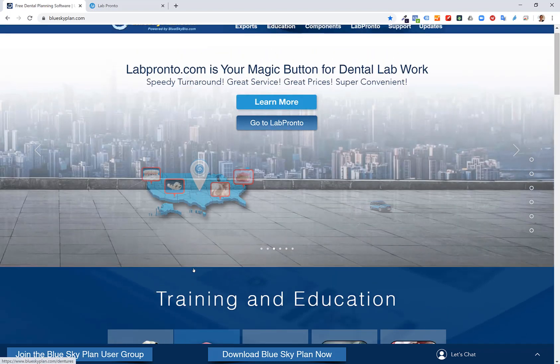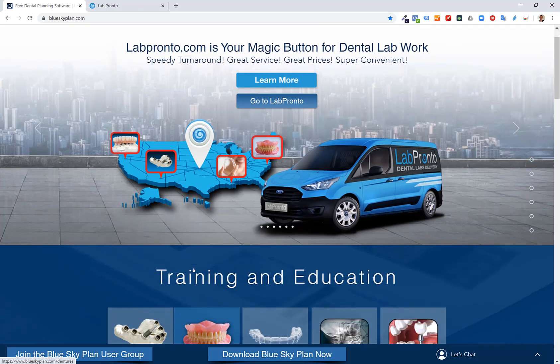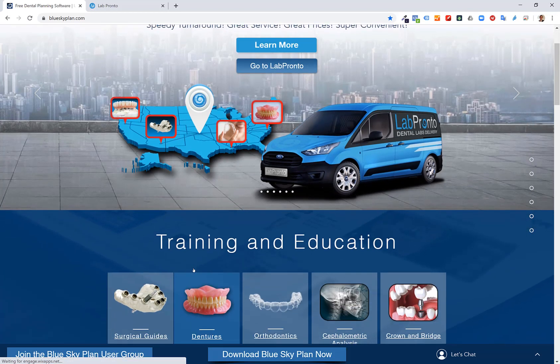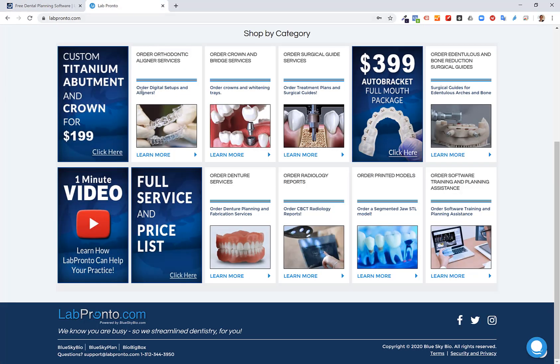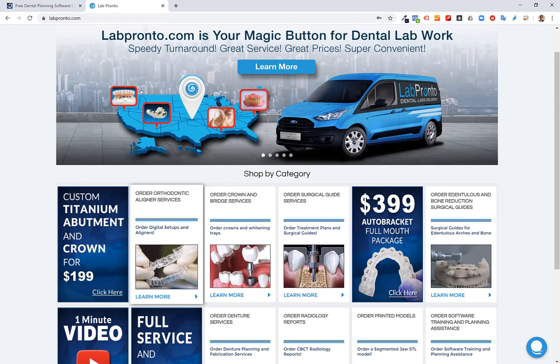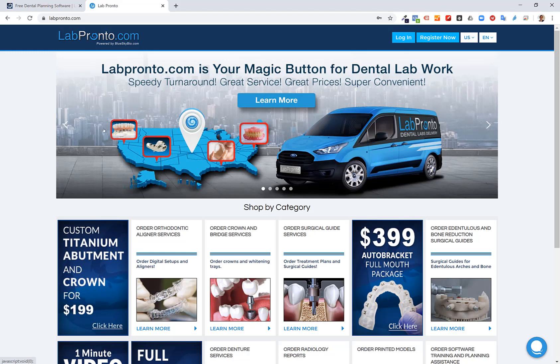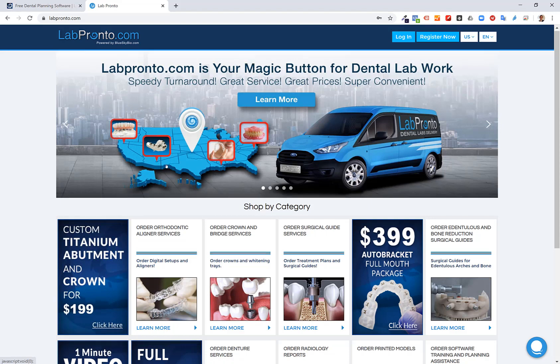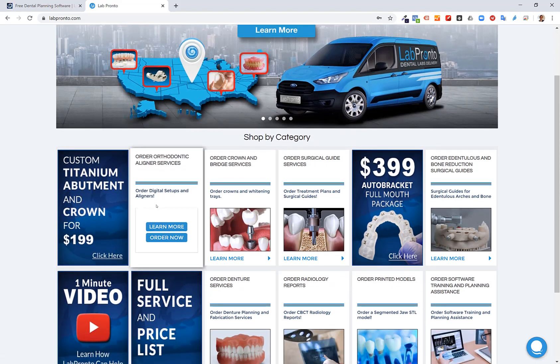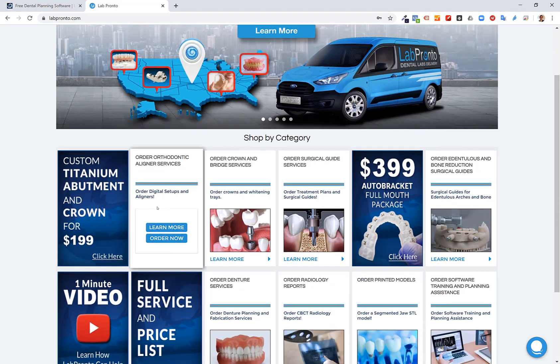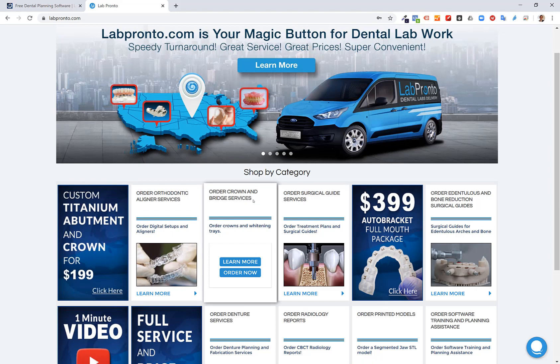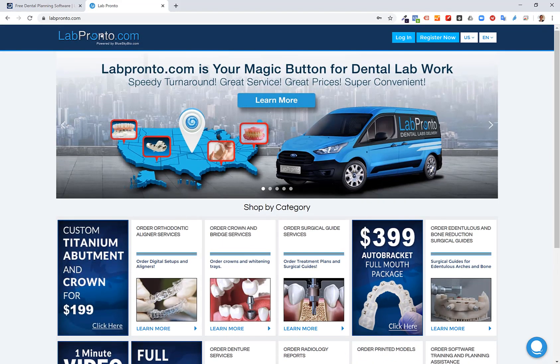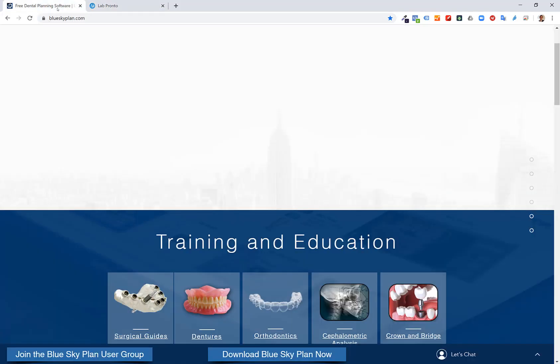For those of you that would like assistance either with the planning of a digital plan or fabricating the actual physical part, I recommend going to labpronto.com where you can outsource any of your digital lab needs, whether it's the planning, the physical fabrication, or the entire case: surgical guides, aligners, dentures, crowns, bridges, and much more. All of that can be accessed via labpronto.com and there's a network of top-tier labs behind labpronto who are waiting to fulfill your order.